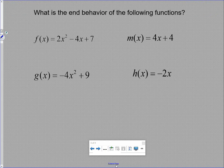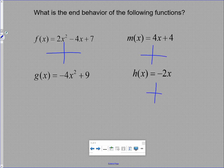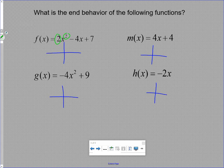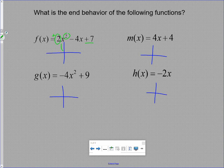Let's sketch quick graphs to discuss end behavior. First, a degree-two quadratic — positive leading coefficient, lifted up 7, twice as steep, opening upward, so it looks like a U-shape. Next, a linear function with slope 4 and y-intercept 4 — just a steep line heading up to the right. These are just rough sketches to get the general shape of each graph.